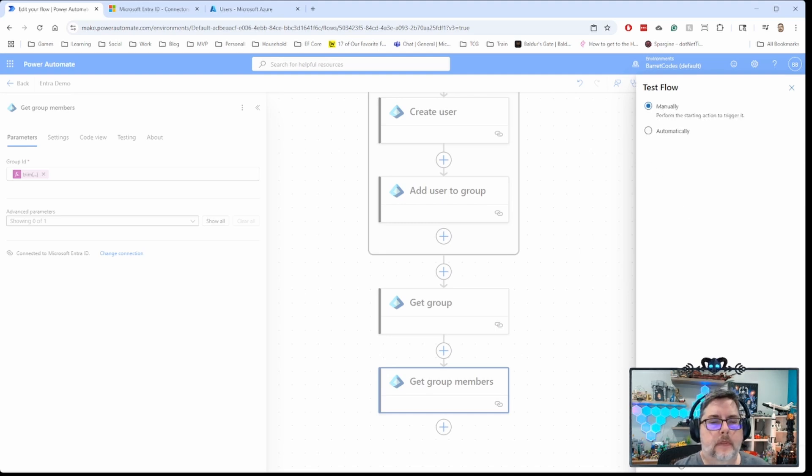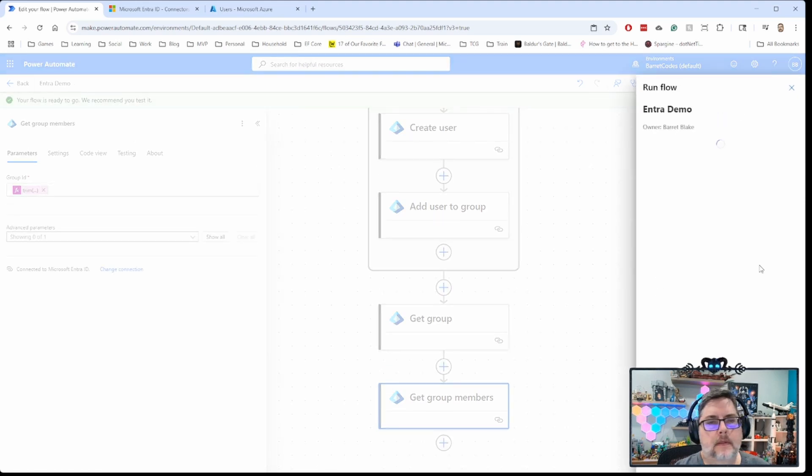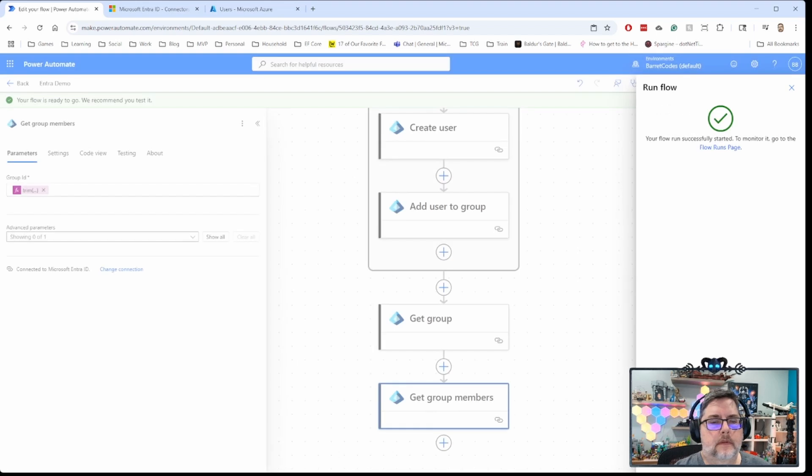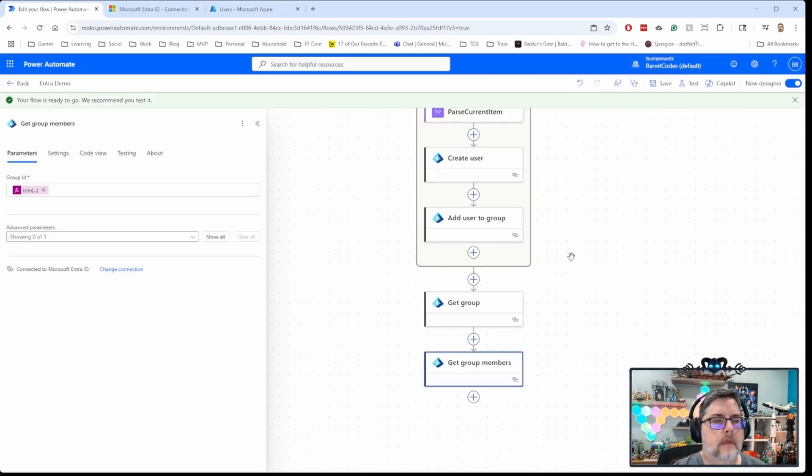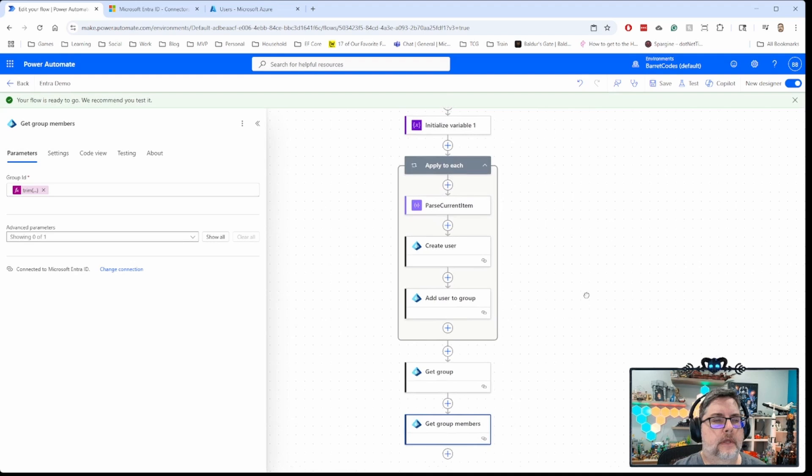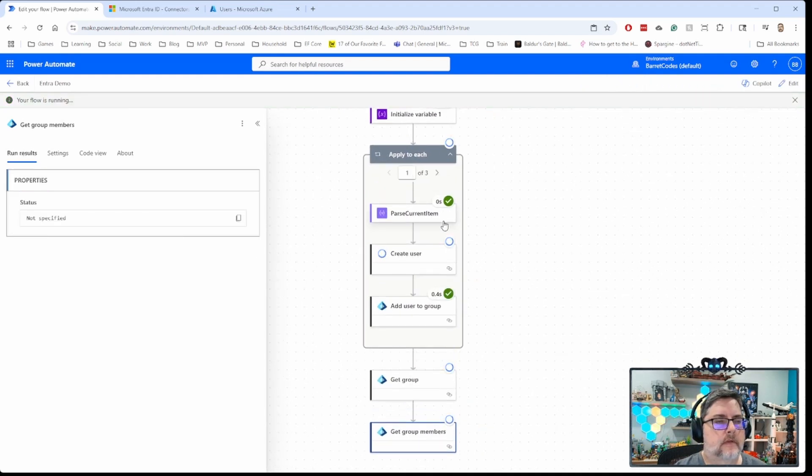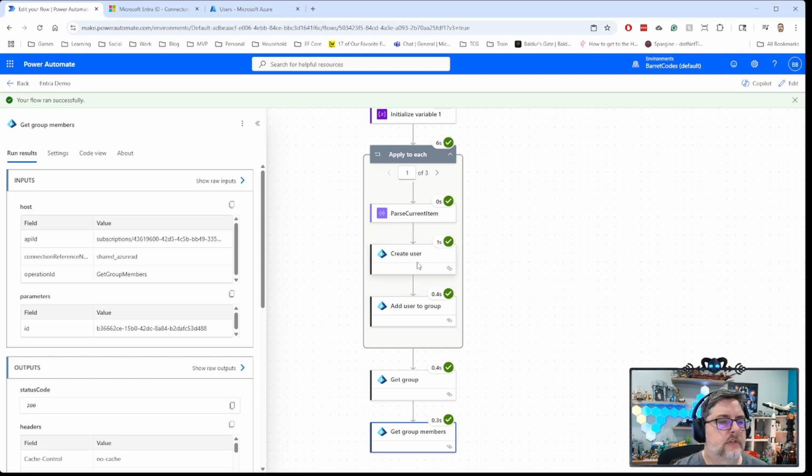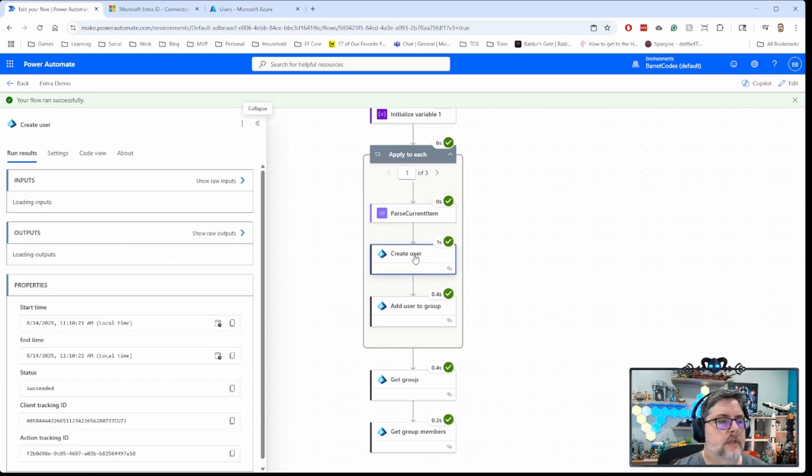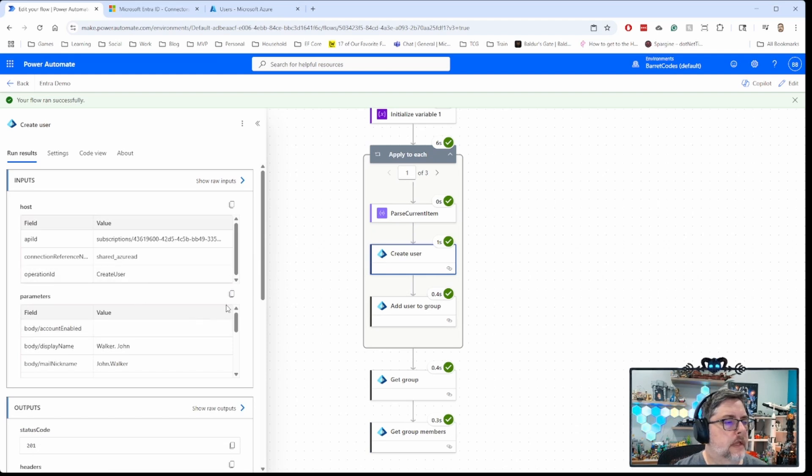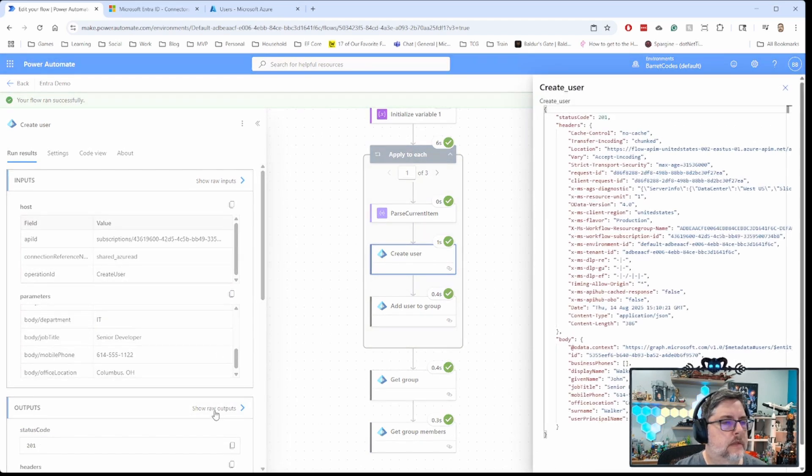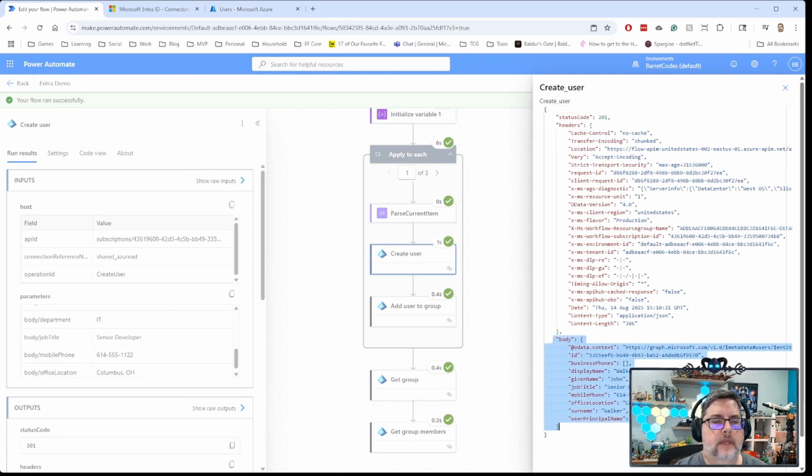And there we go. Run that. Done. You can see it's running now, and going through. And there we go. So, it's added all those users. Added all three users. Got the group details. So, you can see for each of the users that comes out. Let's look at one of these here in particular. Just see the outputs that come back.